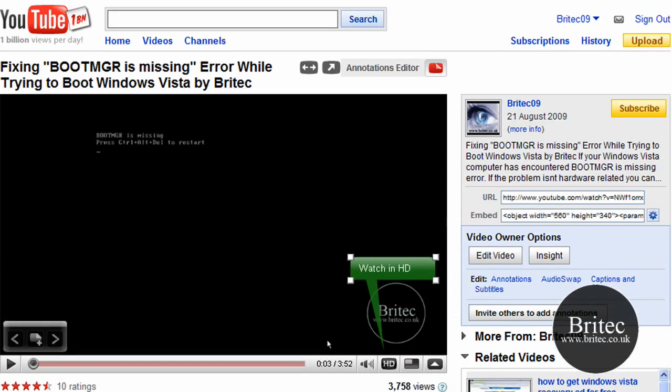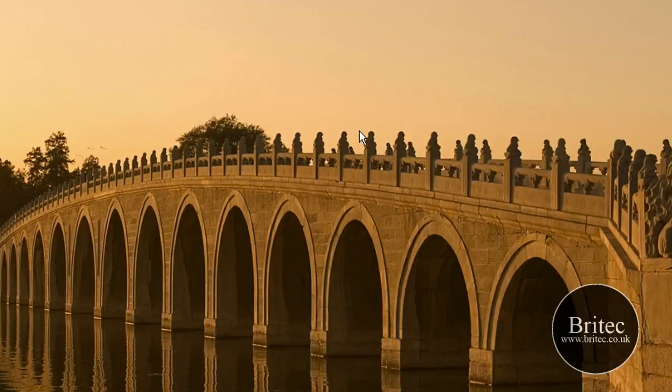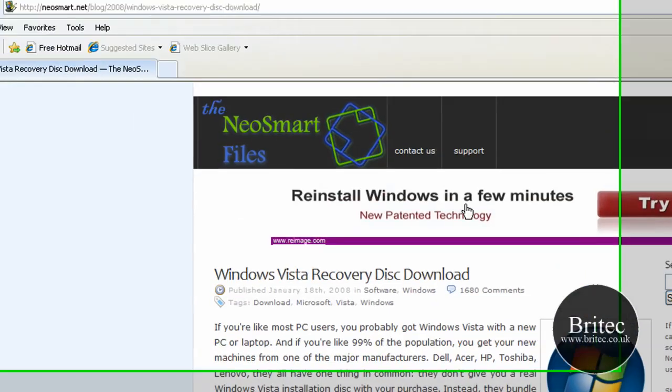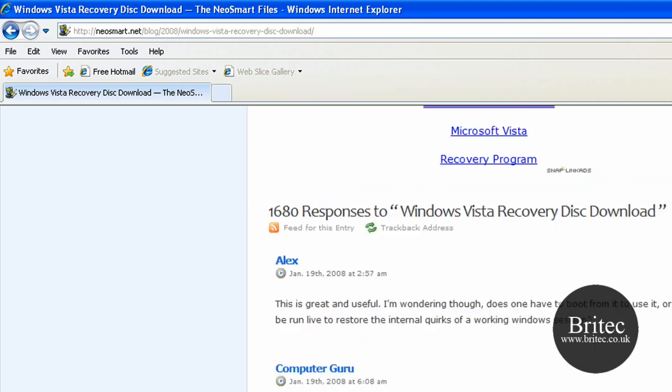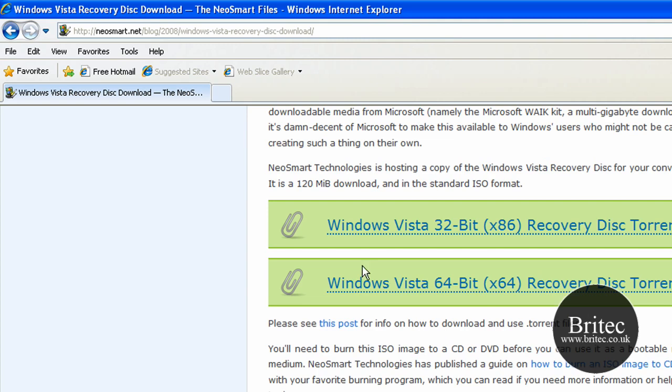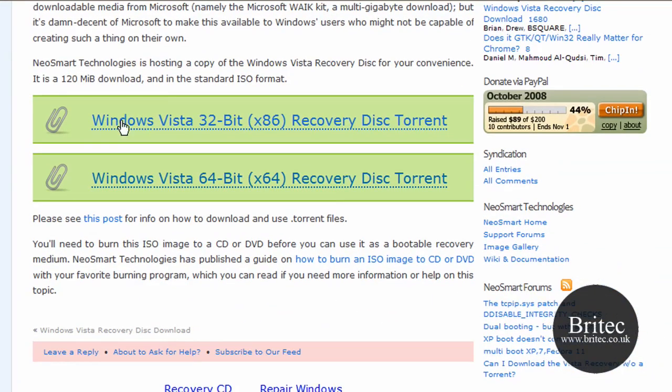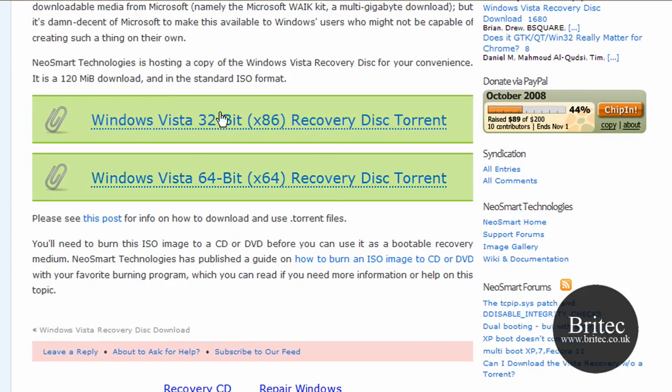Okay, so let's get started. What we're going to need is a Windows Vista CD or a Windows Vista recovery disk. Now you can get the recovery disk from Neosmart.net and download it and burn it to a disk, so you need one of these.